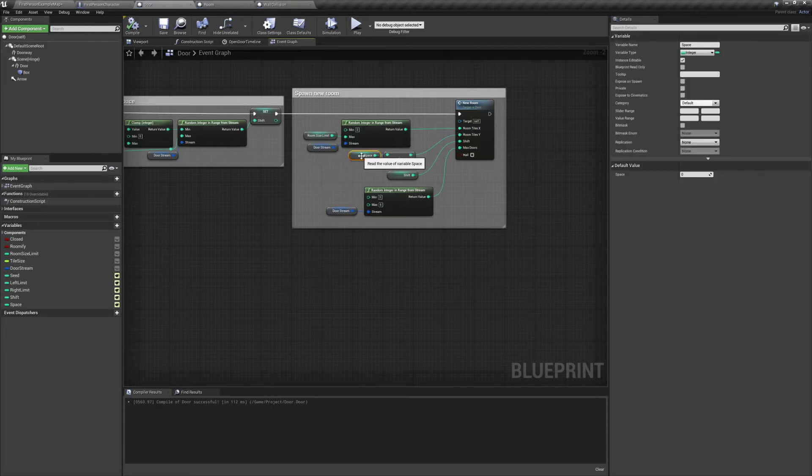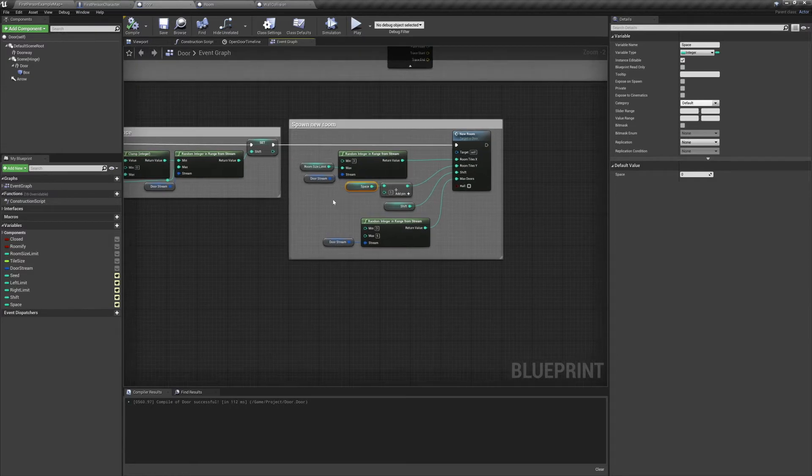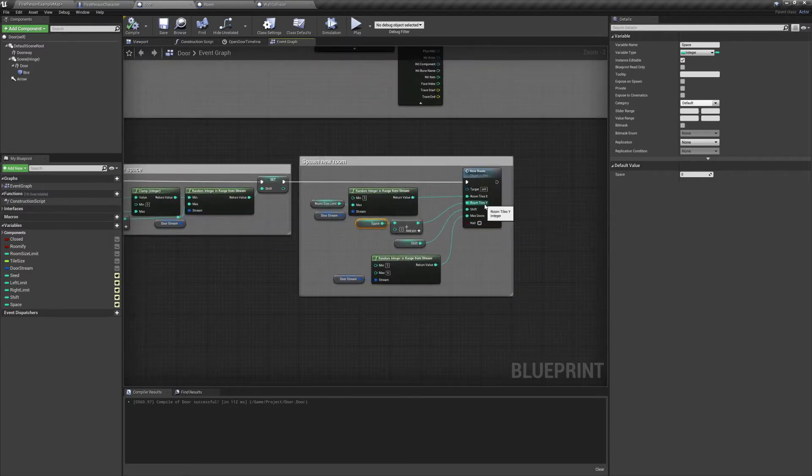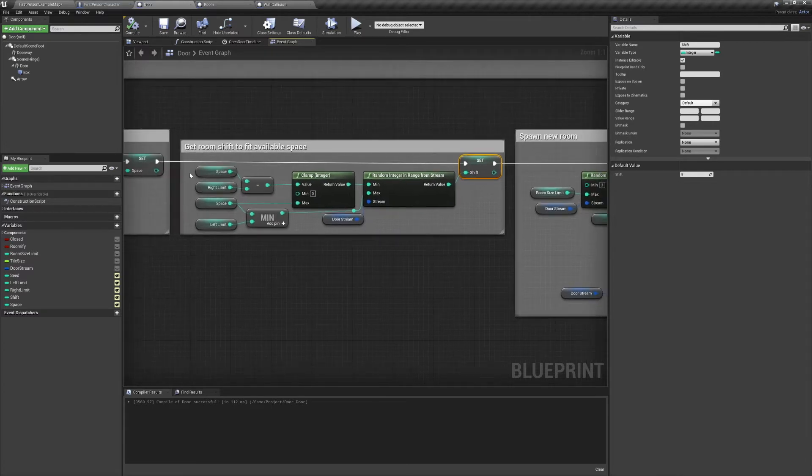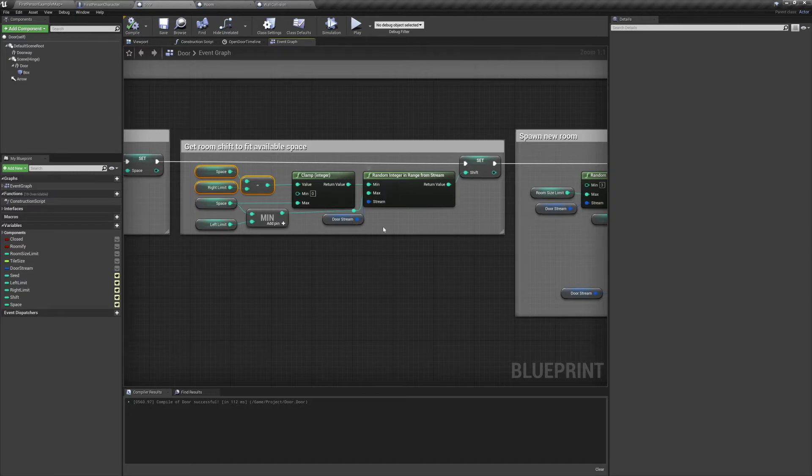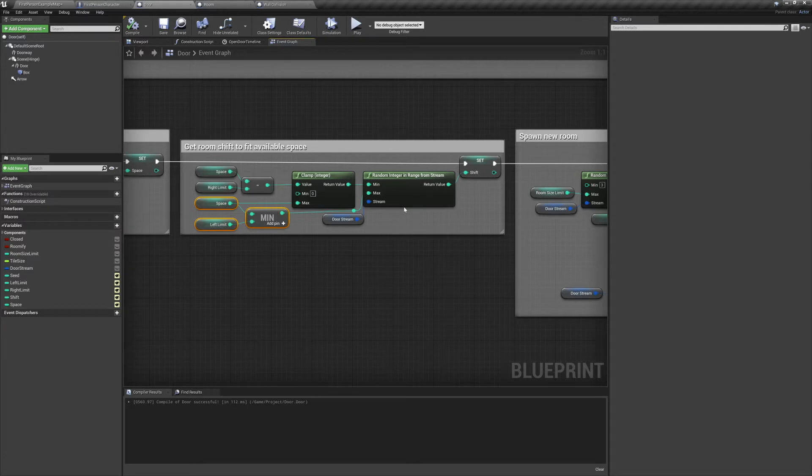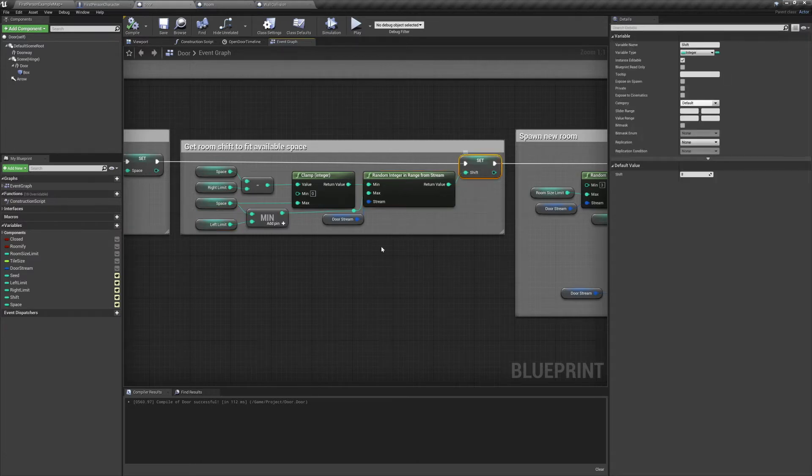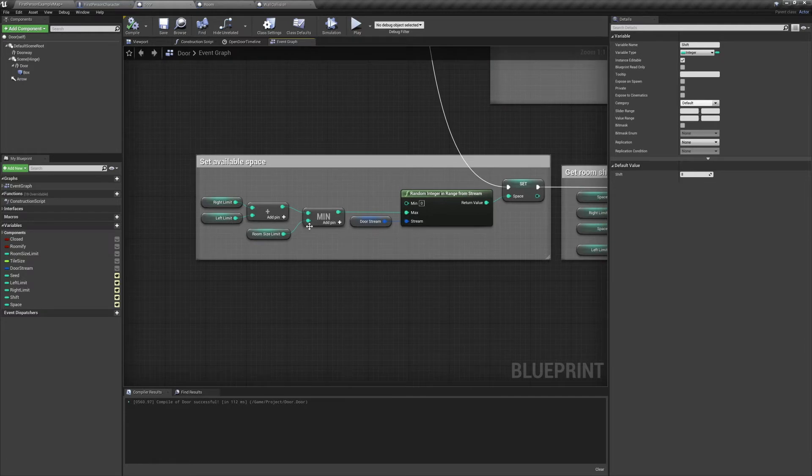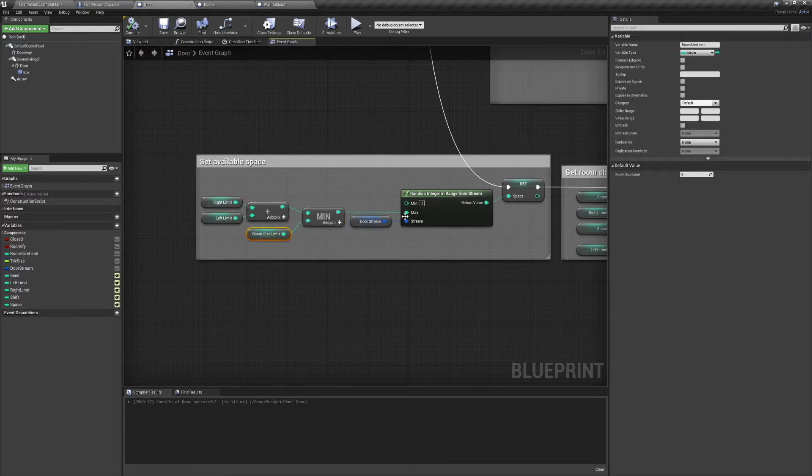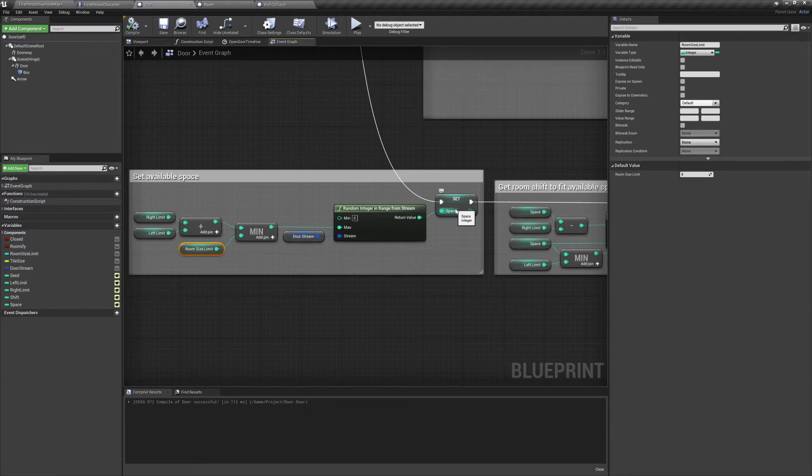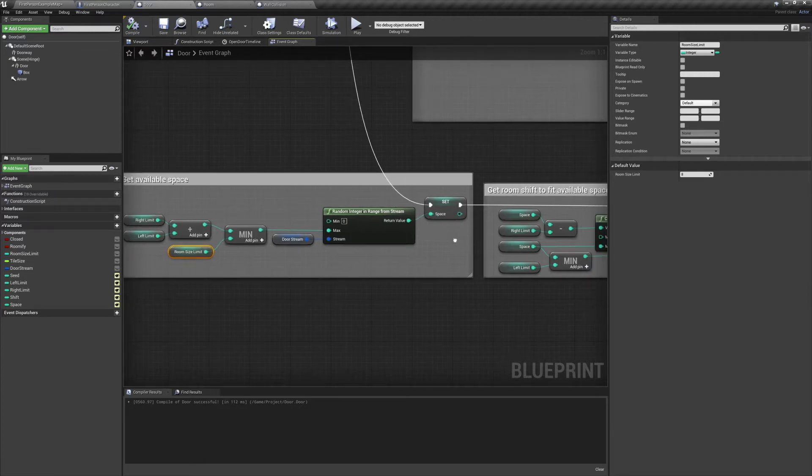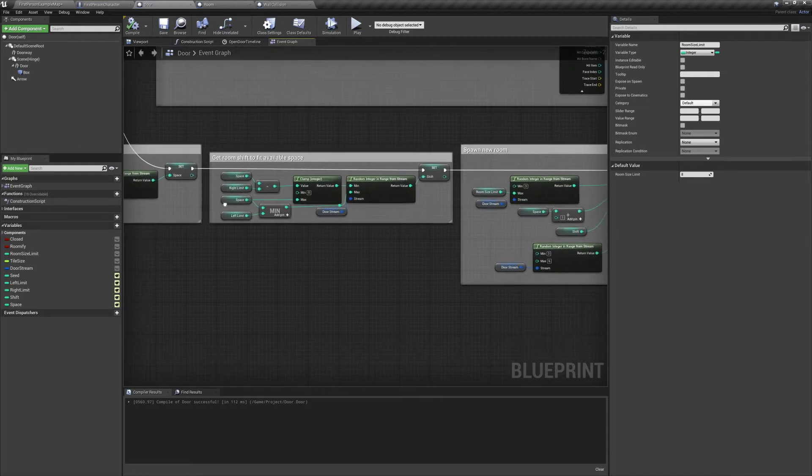We have a new integer variable called space, and we're going to add one to it and set that as our room tile's Y value. The minimum value for our shift is now space minus the right limit, and we clamp that value to make sure that it's at least zero or above. You can set the max value of the clamp to space, as we know that it's never going to exceed that value. Then we're going to take space and left limit and get the minimum value of the two, and we'll set that as the maximum value for our shift. To get the space variable, we're going to take our right limit and our left limit and add them together. Then we'll take the minimum value between that and our room size limit. Now we'll get a random integer between zero and that number. The result will be a randomly shifted and sized room that fits within the available space.